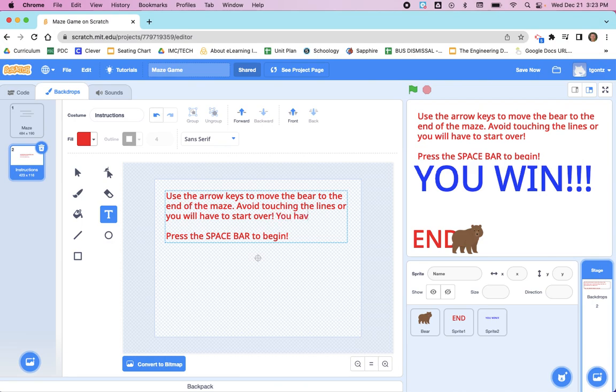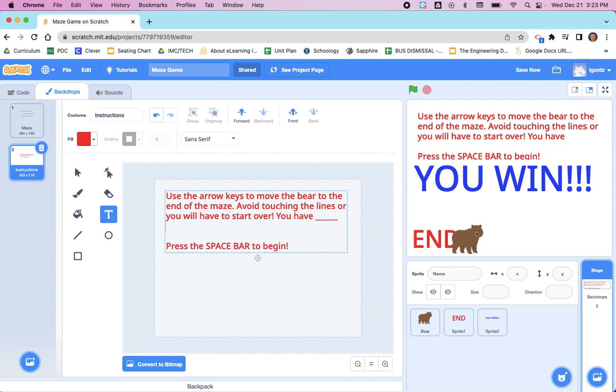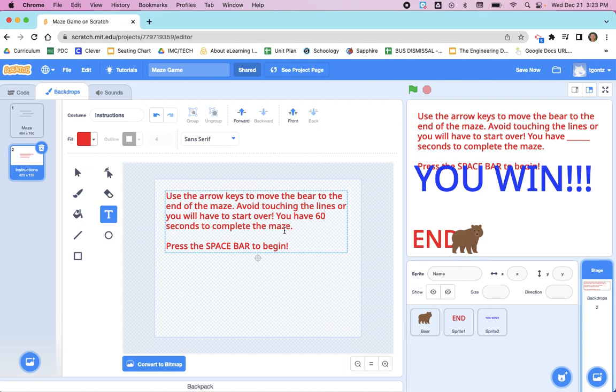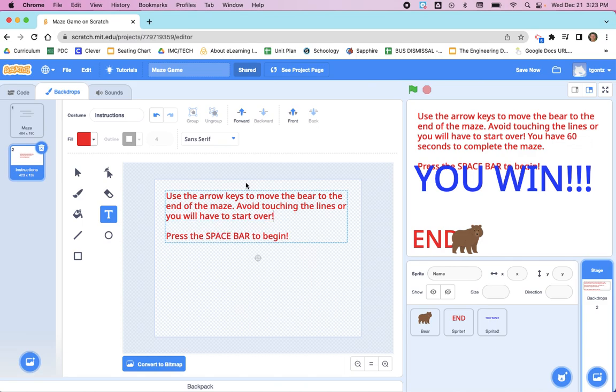Also, if you did add a timer to your maze, in the instructions is where you would say you have this blank seconds to complete the maze. In which case, blank would be however much time you gave the user. So if it was one minute, you would type 60 seconds to complete the maze. Again, I'm just going to take that out. I'm going with some very basic instructions. This is the bare minimum that's required.